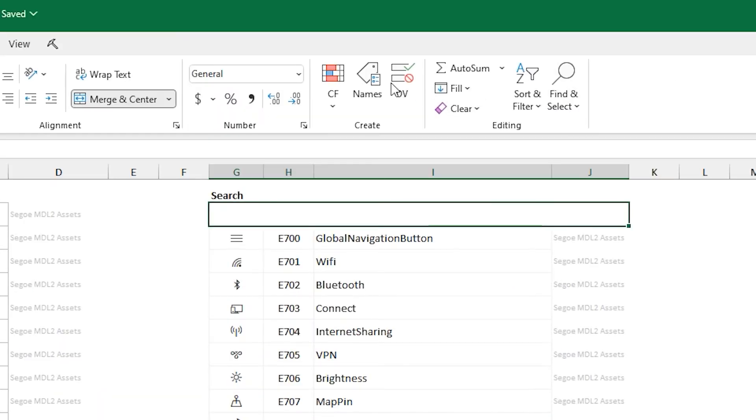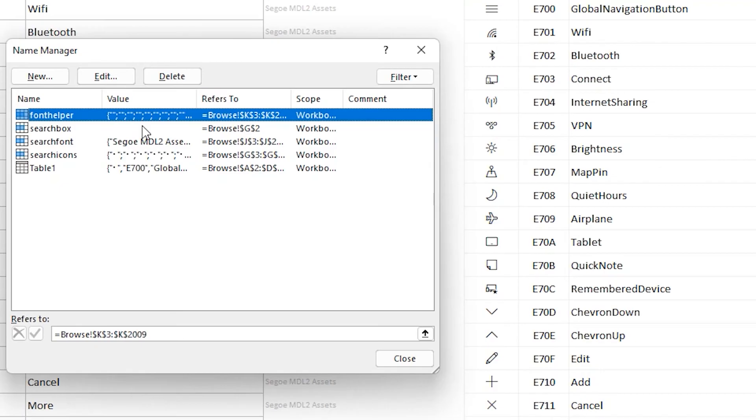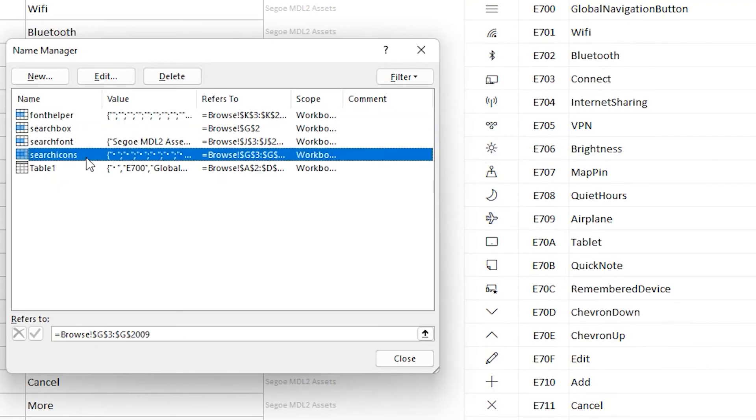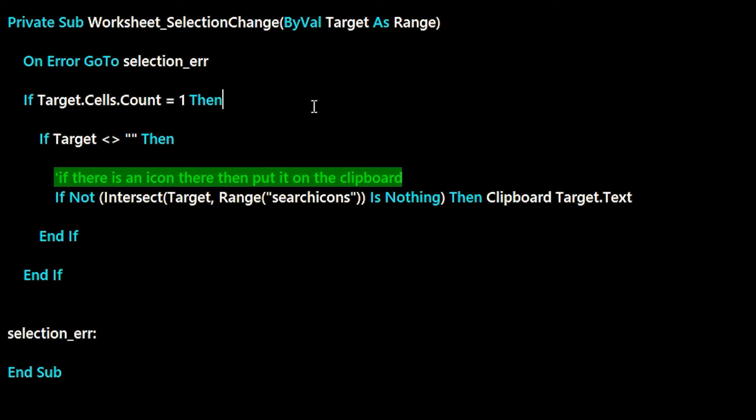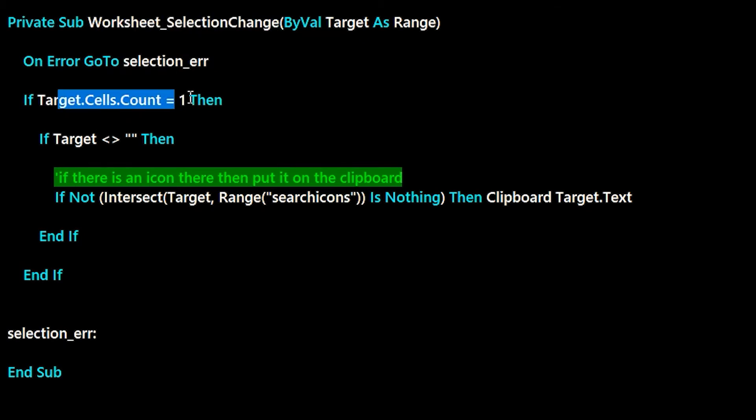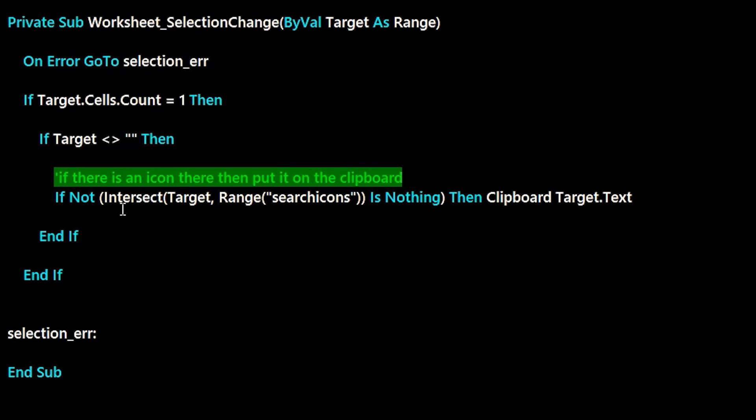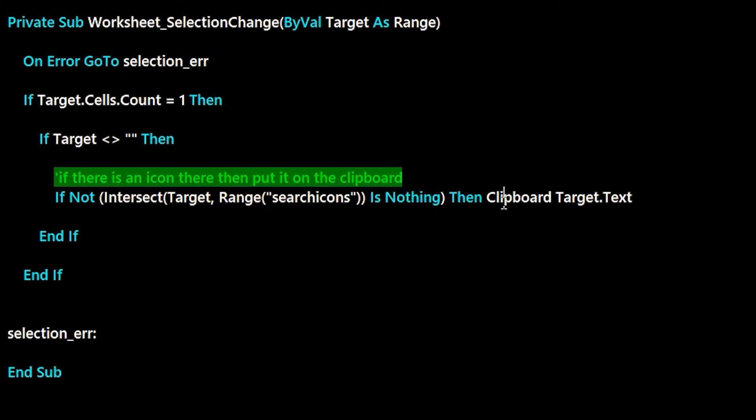If we look at the names defined, you'll be able to see that I have one called search icons. And that defines all the clickable space there. So, I know what to put on the clipboard. It just makes it a little bit easier in the code. So, you can do an intersect with that range. And if it does intersect, you can do something called clipboard.target.text. And that'll put the icon on the clipboard. It's a pretty handy trick for making interactive spreadsheets.